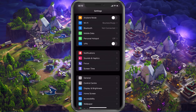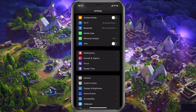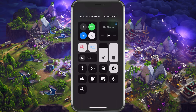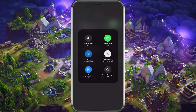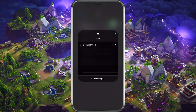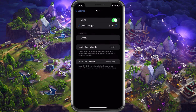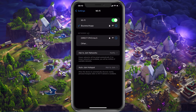First of all, you should make sure that you are using a WiFi connection in order to use voice chat in Fortnite Mobile. This might not be the case in future updates or some specific devices, but depending on which device you are using, you will need to use a WiFi connection in order to use voice chat.